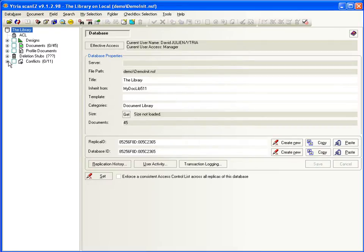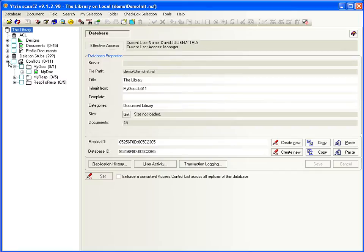ScanEasy's dedicated conflict solver tool lets you instantly spot the discrepancies between parents and conflicts and selectively merge the good data.